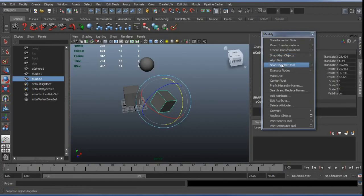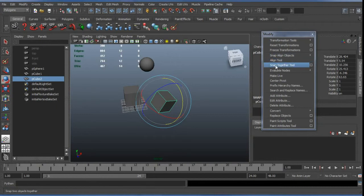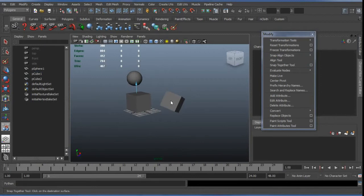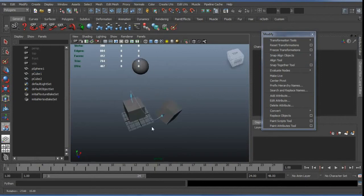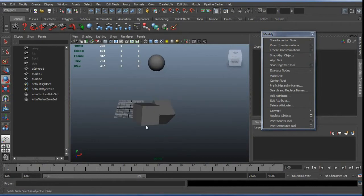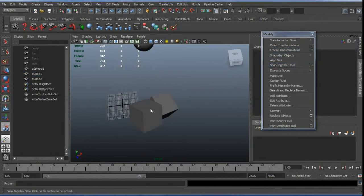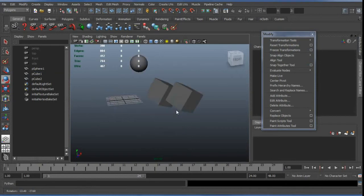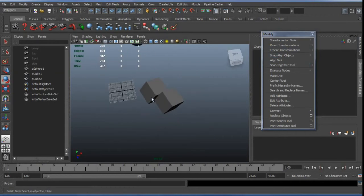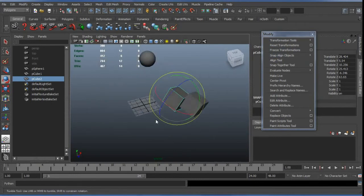The modifier menu's aligning area has a Snap Align Objects sub-menu with several options including the Align tool and the Snap Together tool. The Snap Together tool is particularly handy — we can select a face and click the face we want to snap to, getting a graphical preview before pressing Enter to snap one cube to another. This is especially useful when transforms are frozen.